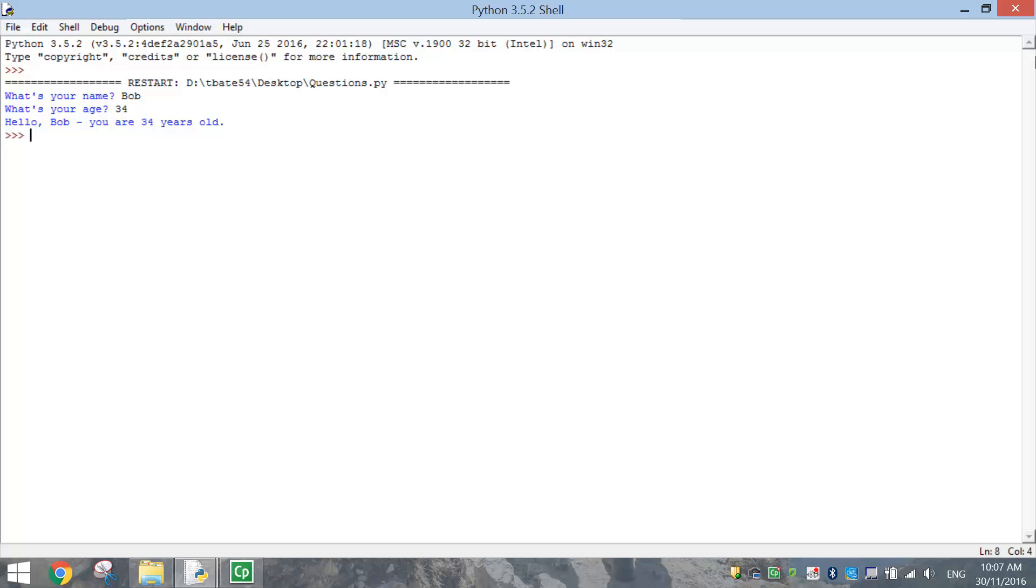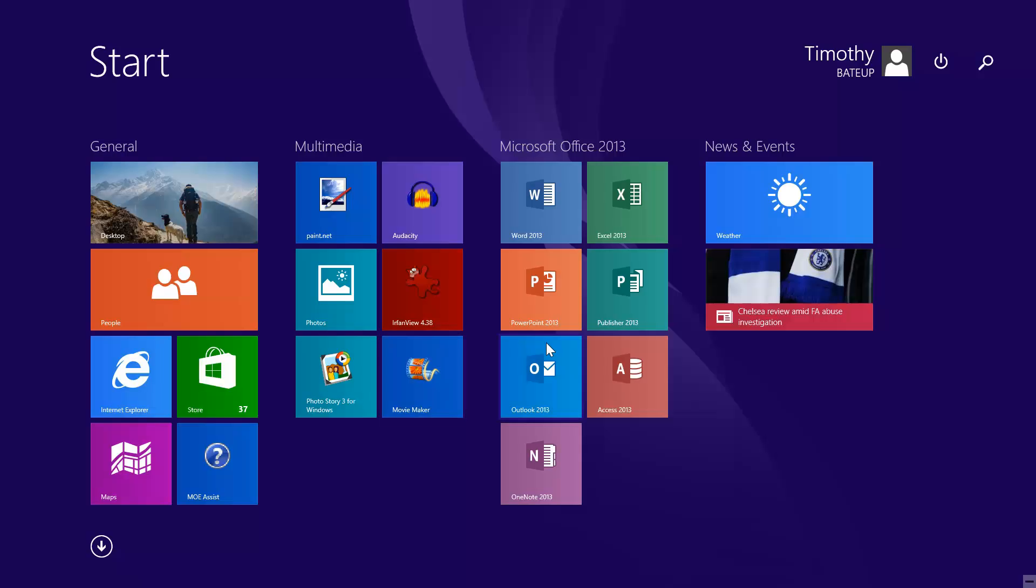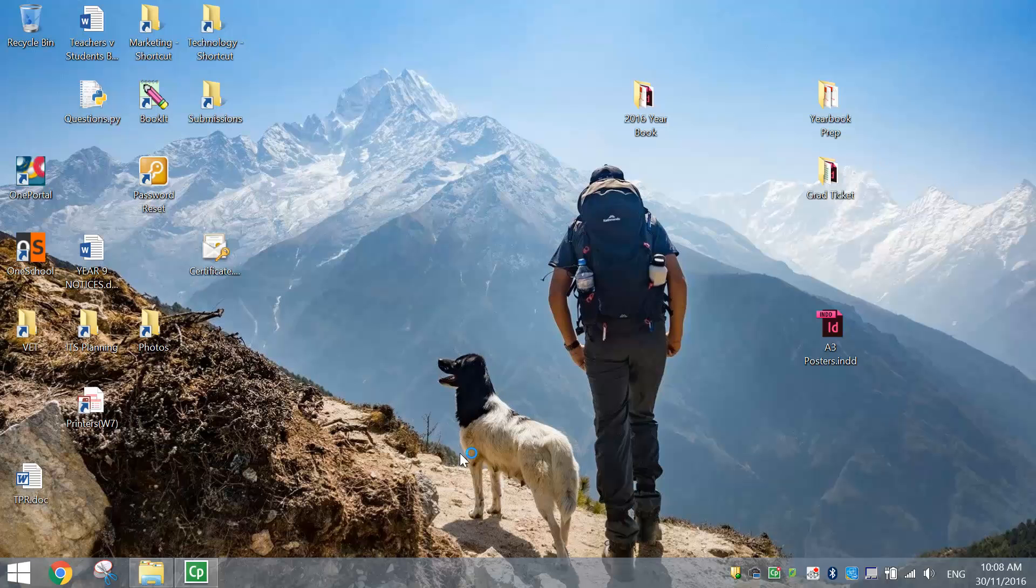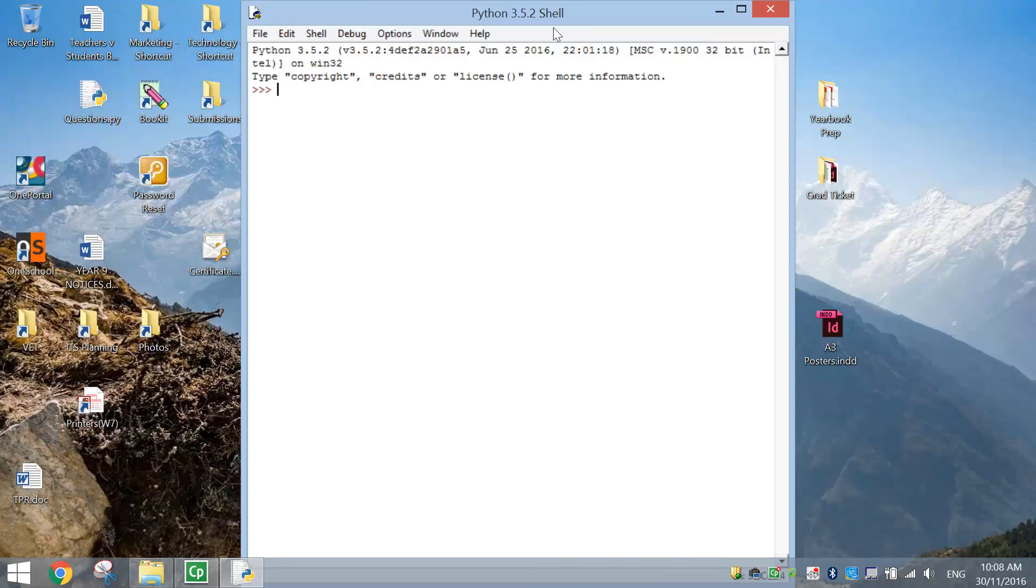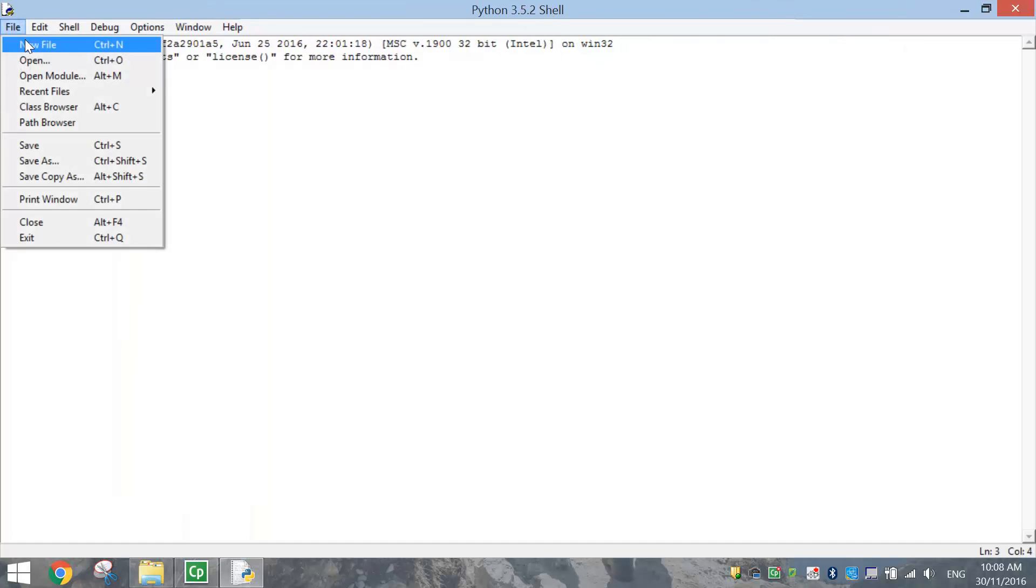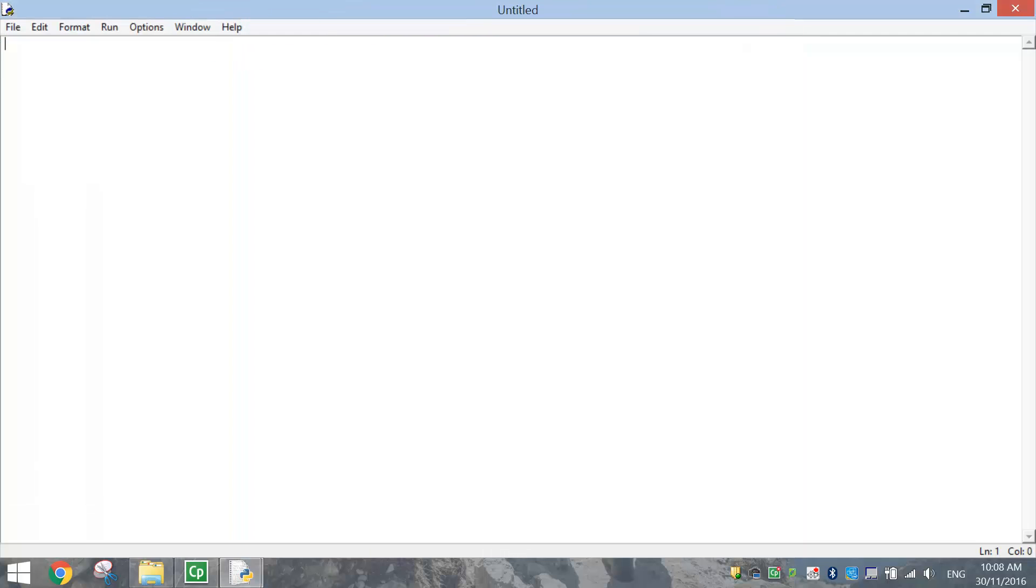What I'm going to do is just start from scratch and show you how to make this. So I'm just going to close Python and reopen it so we're all starting from the same spot. When you open Python, don't forget we want the IDLE program open. And it's going to open up the Python shell. Inside the Python shell, just go to File and New File so we can create our code on a brand new document.